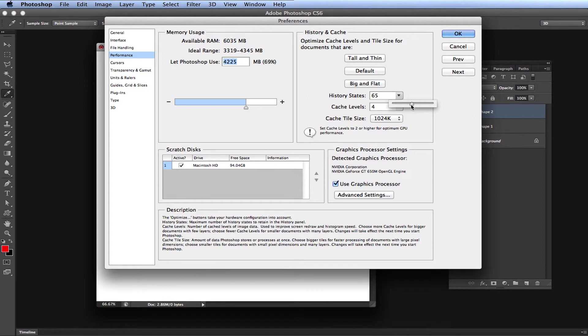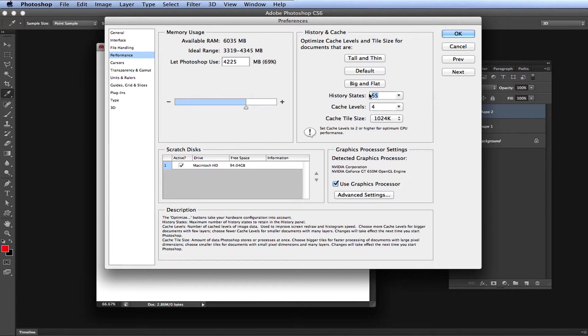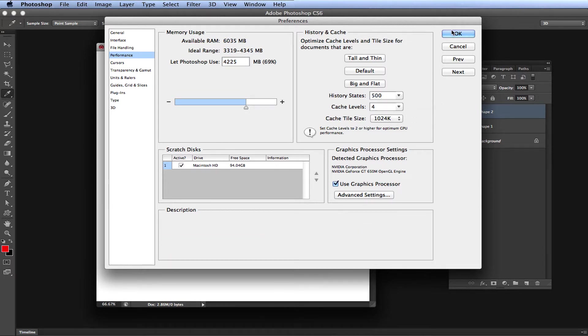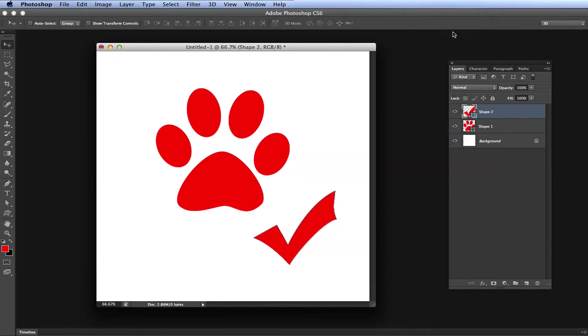As stated before, the max undos is 1000, but it's highly unlikely you'll need that much. So set it to whatever you want, and click OK. I'm going to put 500, and I will click OK, and that's pretty much it.